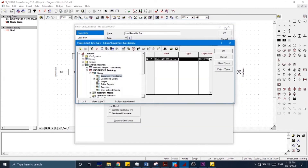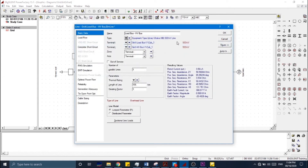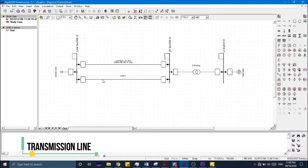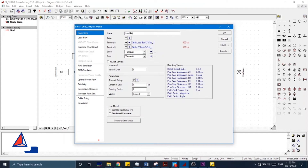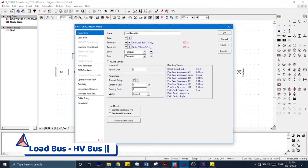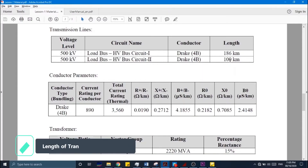Click OK — we have now defined a new project type for this transmission line. In order to enter data for the second transmission line, we double-click on it, rename it Load Bus to HV Bus 2, and enter the length, which is 100 kilometers.